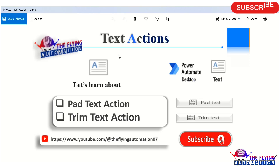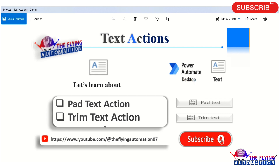Hello Tickies, welcome to our another video series of text automation using MS Power Automate Desktop. In this video, we will learn about text actions. So let's learn about pad text action and trim text action.